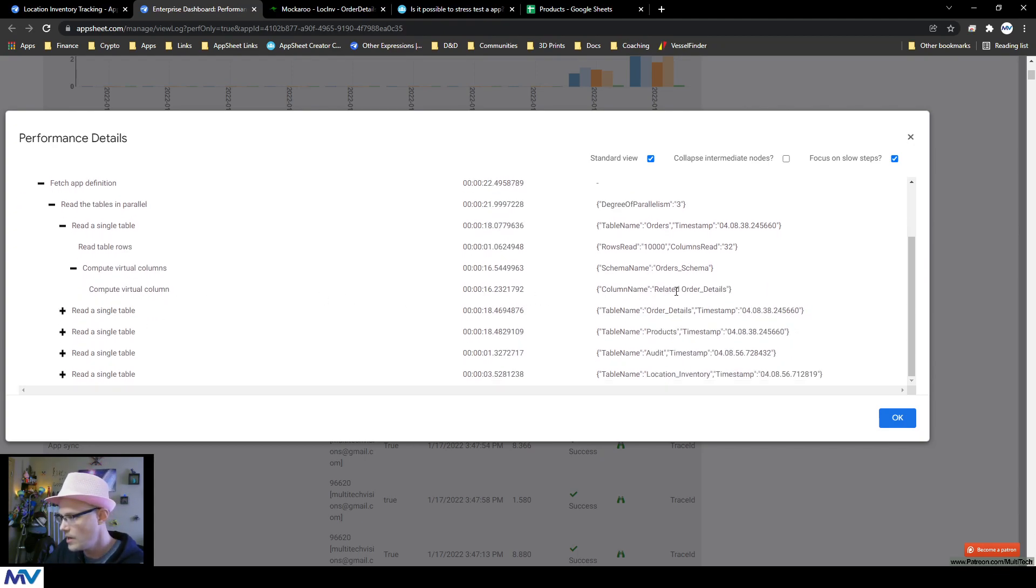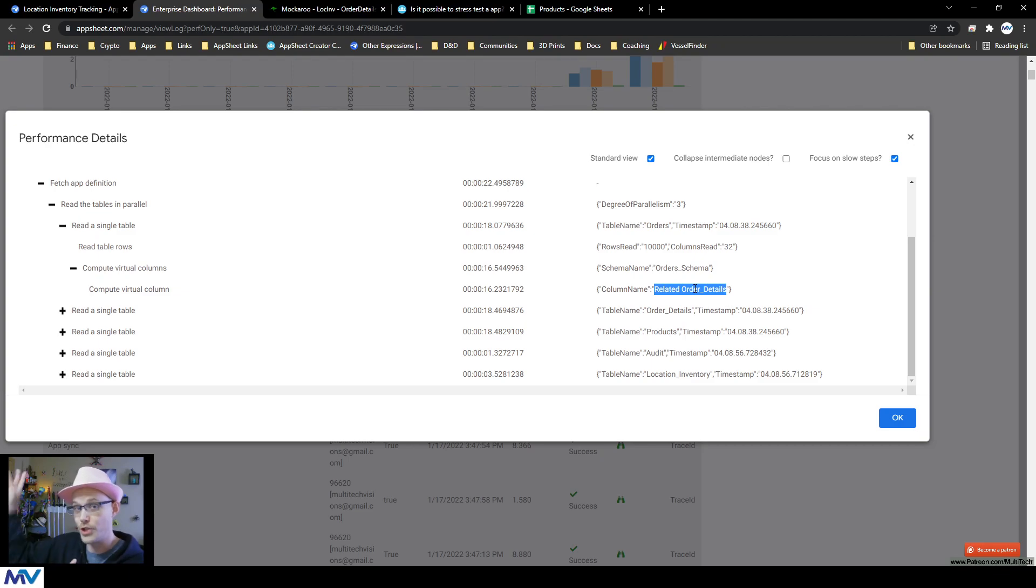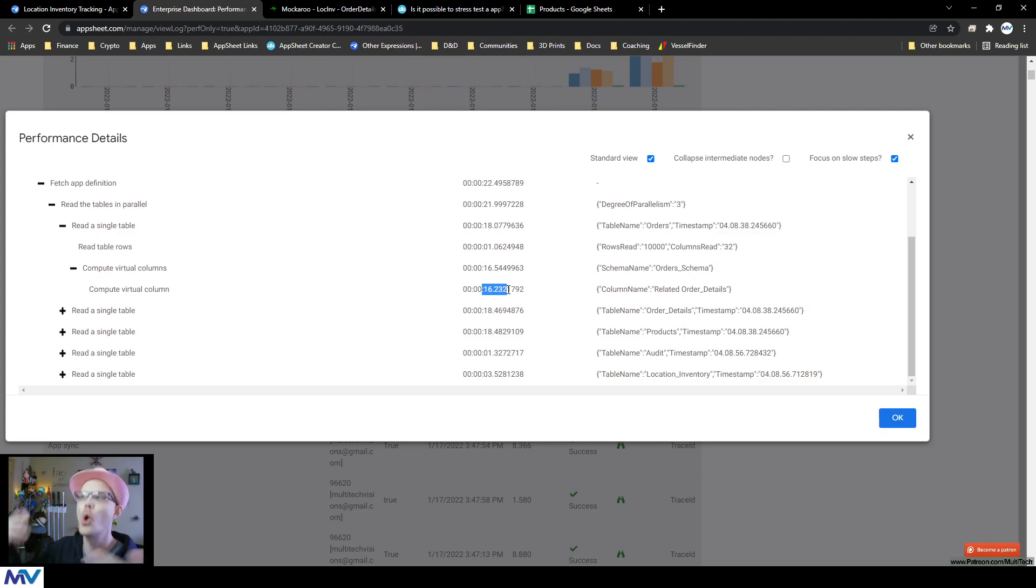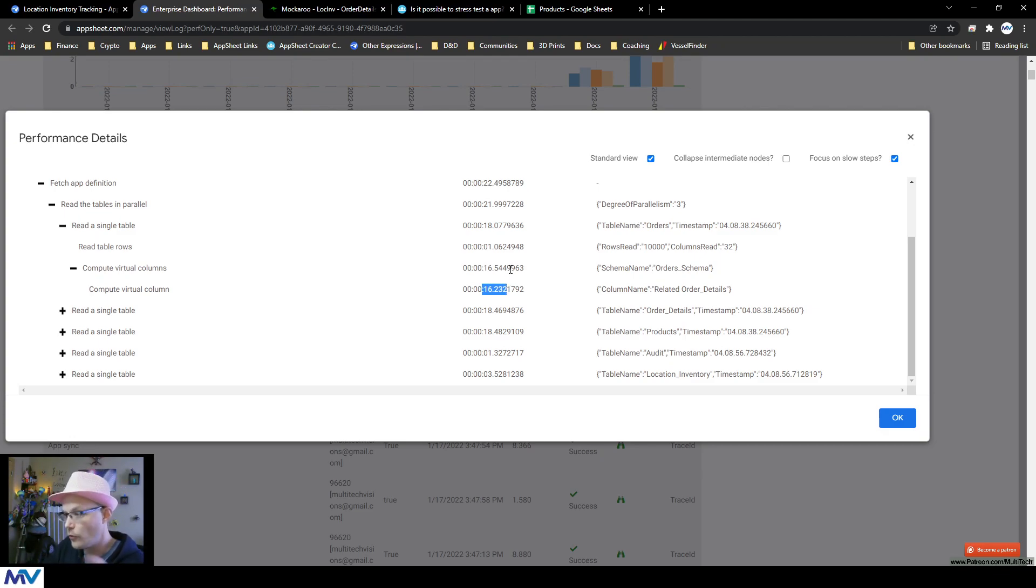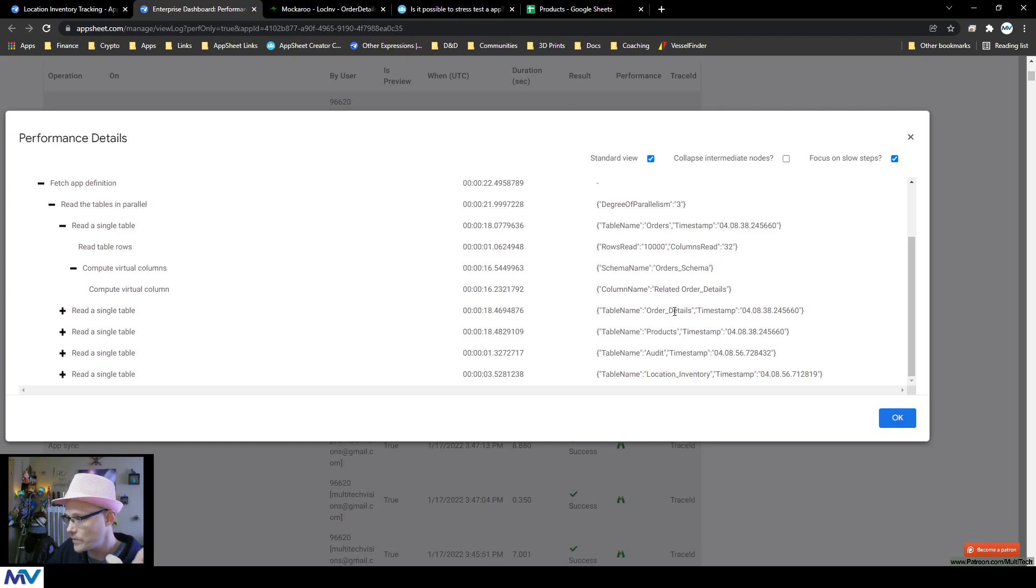And there's only one, which is related order details. So this is the reverse reference of all of the child records. So it took 16 seconds to generate all of the reverse reference columns, because I have so much data.